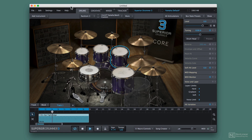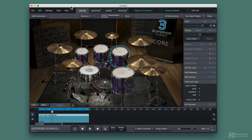We're going to approach this from a production standpoint to talk about how can I get Superior Drummer to make me sound like I used a real drummer. Then we'll jump in and talk about how can I take my drum tracks that I made and take them to the next level, adding effects, mixing, and production to maybe make it sound not real or a little out of this world.